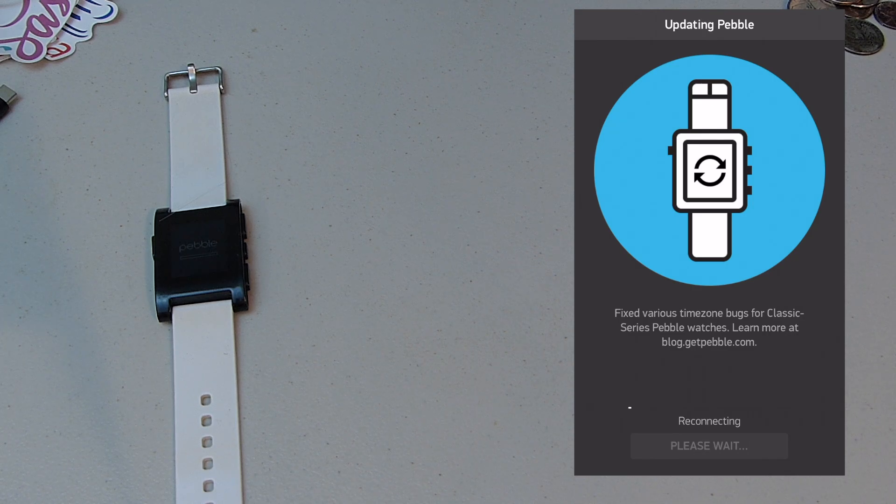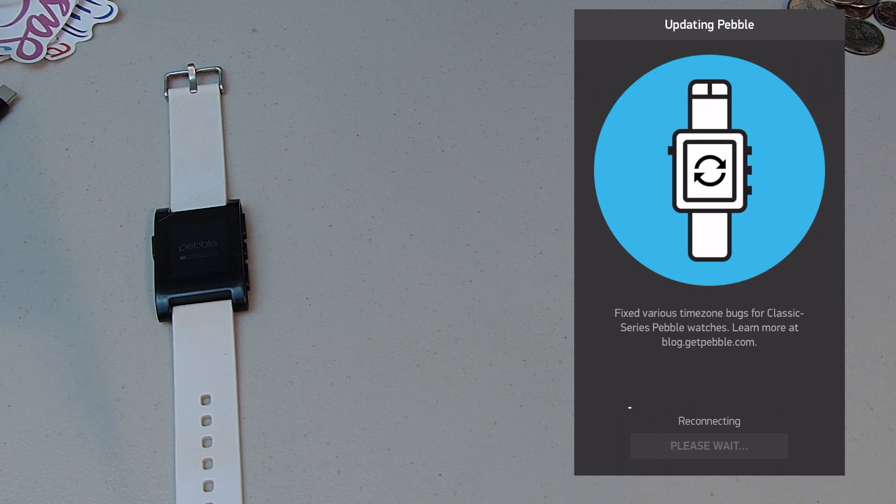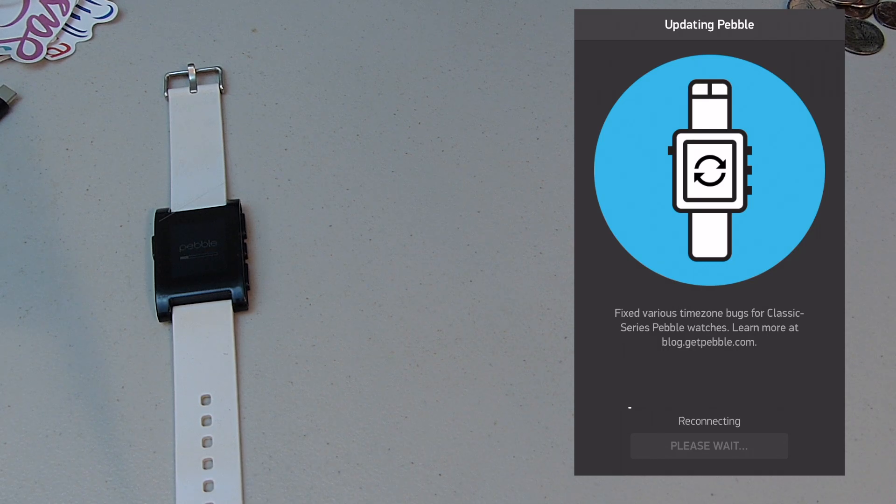All right. So right now it is done installing the updates. Now it's just going to reconnect. This shouldn't take too long. But you just got to wait.